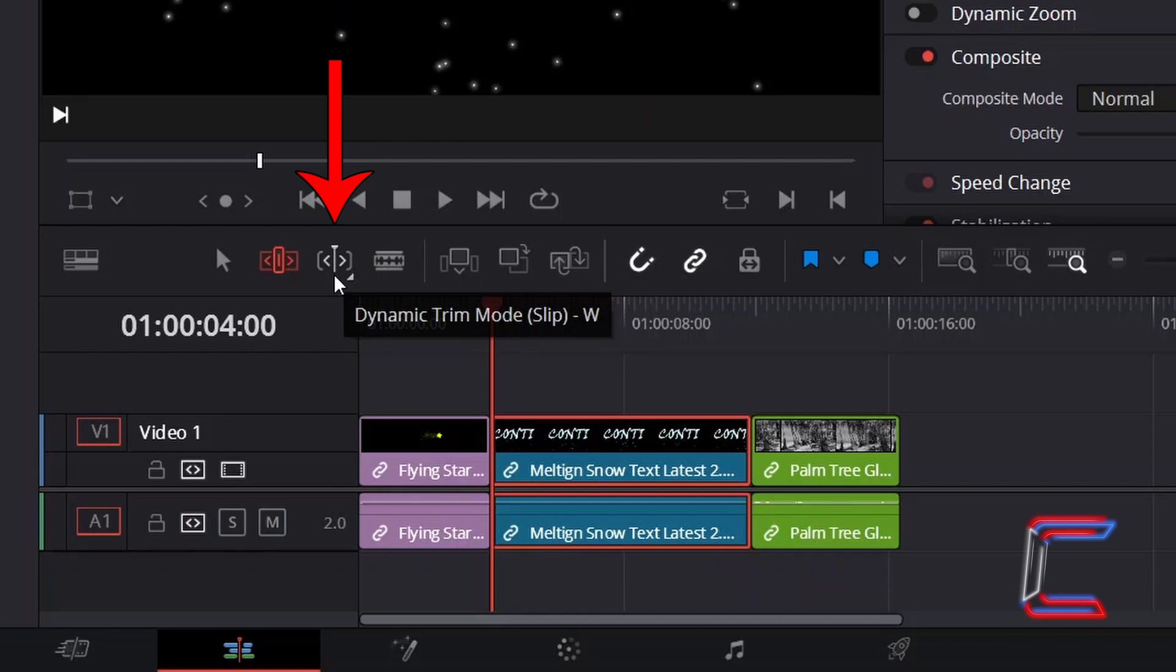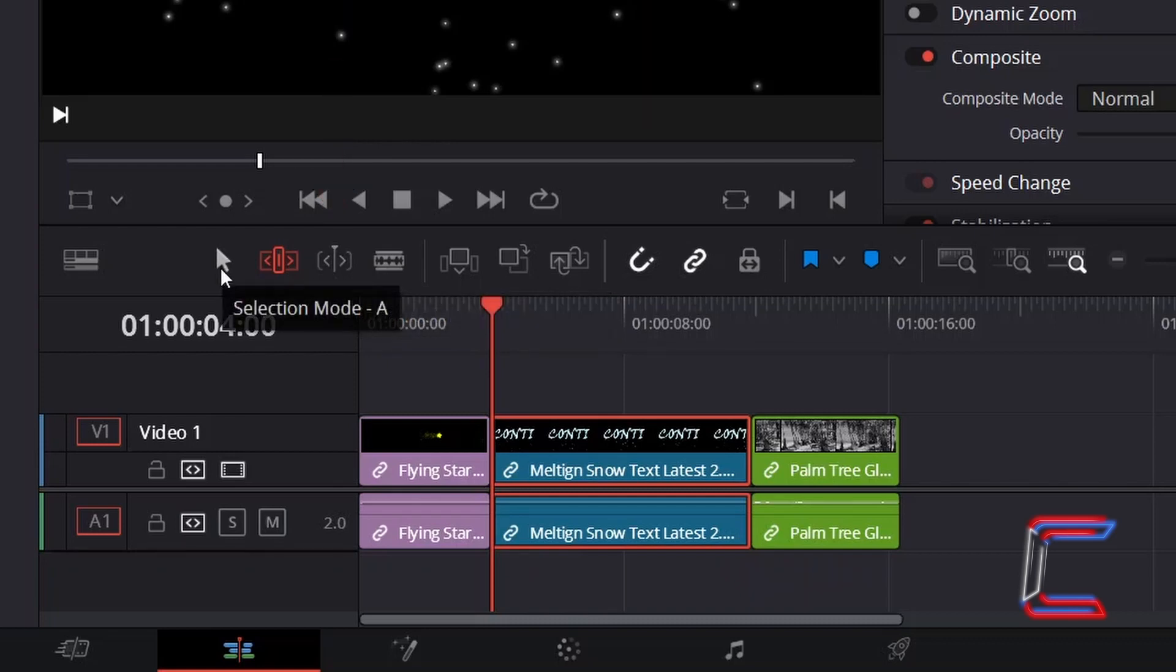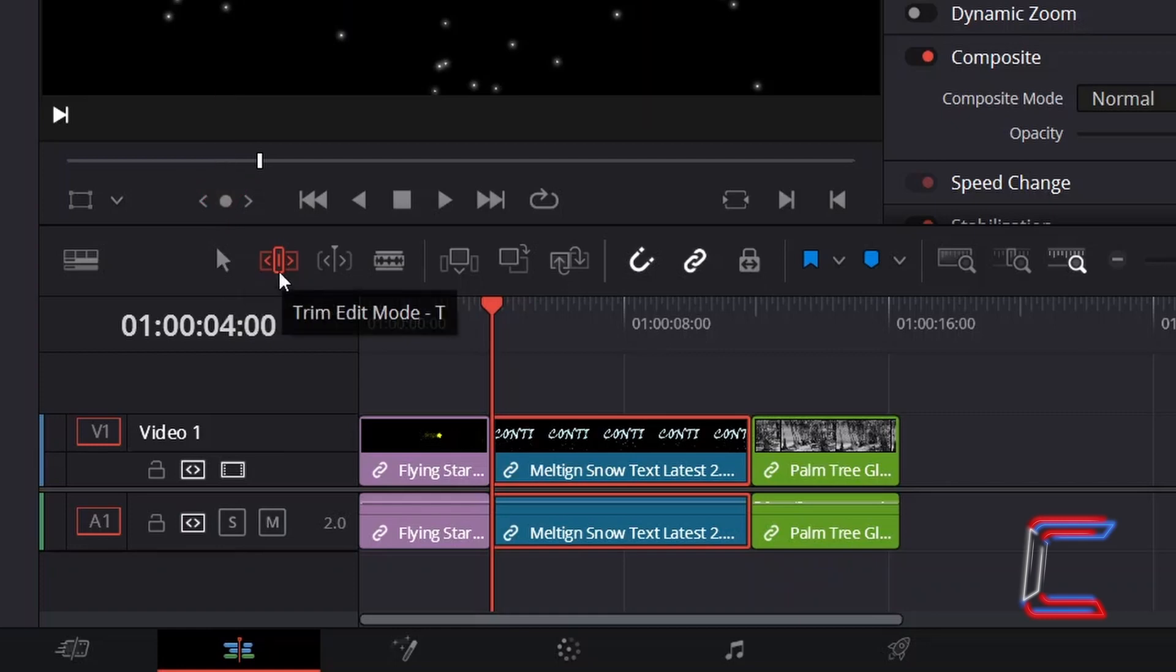The Dynamic Trim Mode tool, which you can also select by pressing W, should be used with either the Selection Mode tool, which you can also do by pressing A, or the Trim Edit Mode tool being selected.